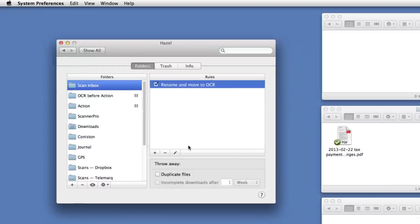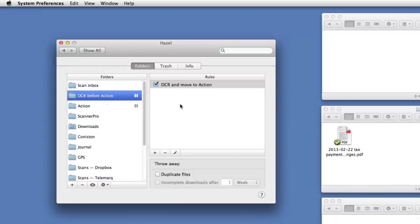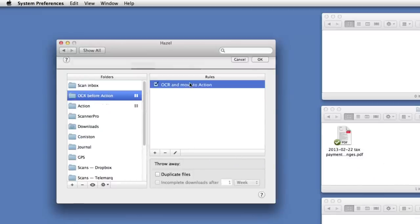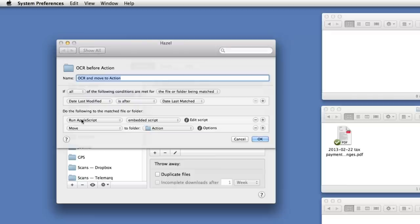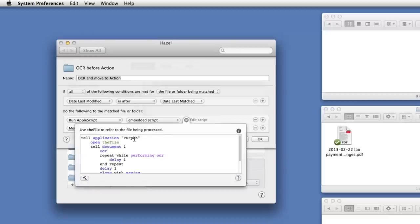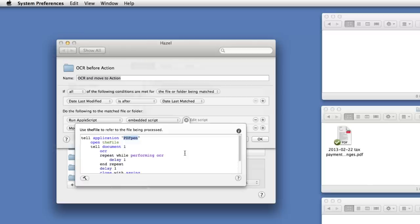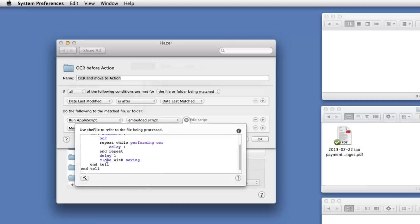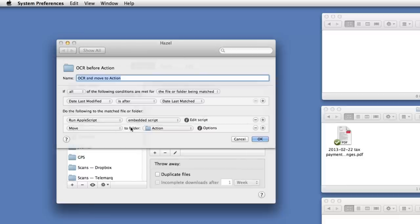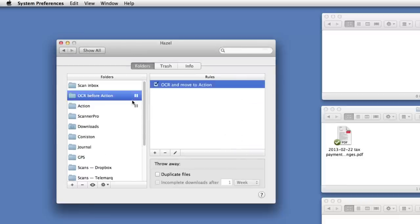So let me quickly show you the next couple of stages here. In the OCR before action folder we have a similar Hazel rule in which Hazel runs a bit of AppleScript on the file and then moves it to the action folder. That AppleScript is going to cause a program to OCR the file, and it's a fairly short script. In this case I've just embedded it in the Hazel rule. Now I'm using the utility called PDFpen. If you have a more recent scanner it may actually come with decent OCR software included and you may be able to do this stage rather differently. You may have done it in fact earlier as part of the scanning process. But I like PDFpen because I can script it using AppleScript. So this says open the file, essentially do the OCR, and then close with saving. So it all happens pretty much in the background without me having to do anything, and then once that's done it'll be moved to the action folder.